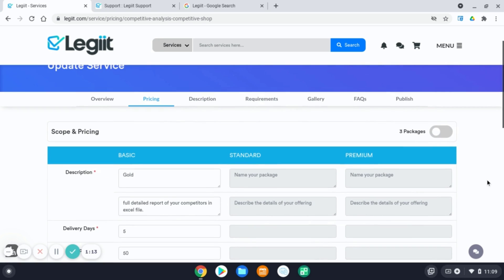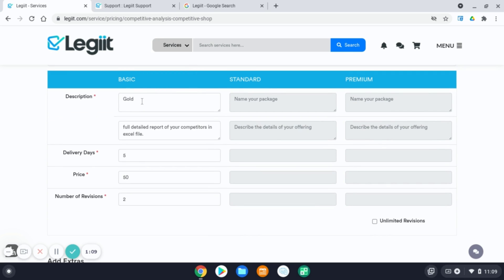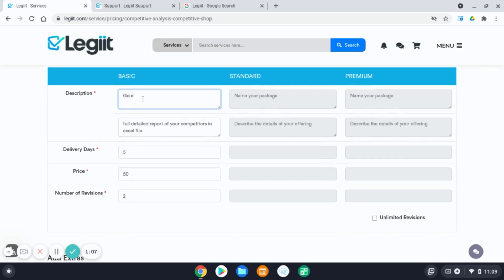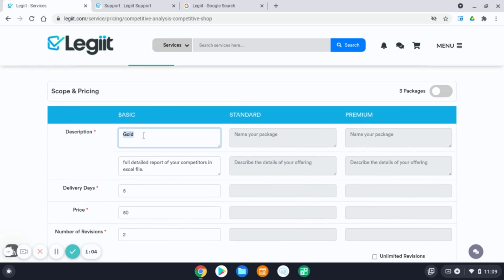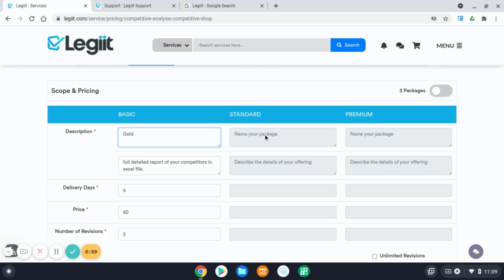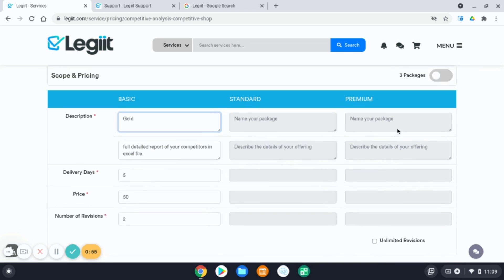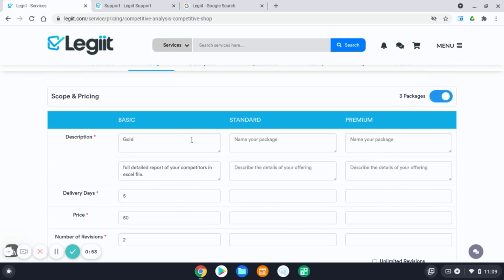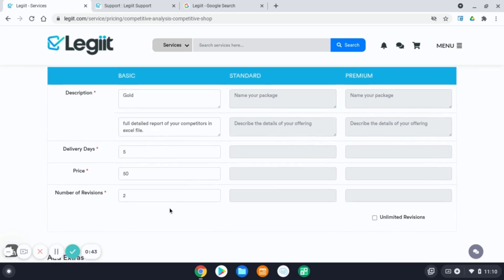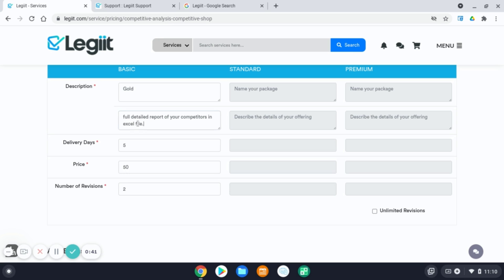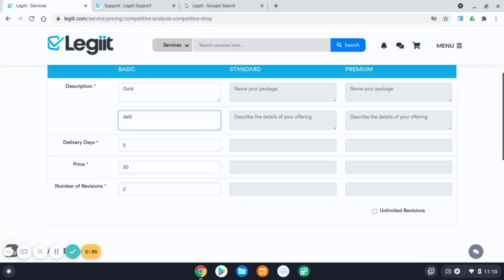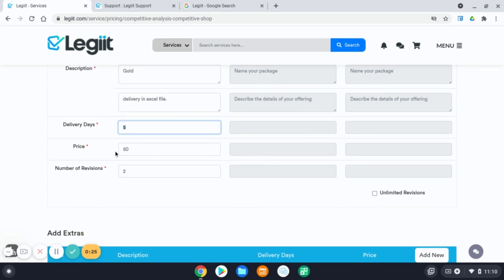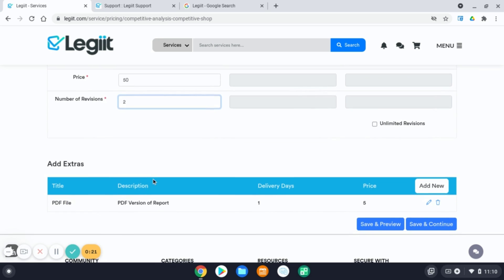Next is your pricing, scope and pricing. You can title your pricing package anything you'd like. You can do basic, you could do gold, you can do silver. If you want to have three packages, I just had one selected, you can do bronze, silver, gold, basic, and so on, however you'd like. For this example, I'm only going to do one pricing package. Make sure you have a description. This is a required field of your pricing package, a brief description of what the customer can expect when purchasing this specific package. Delivery days to completion, your price, for that package, number of revisions.